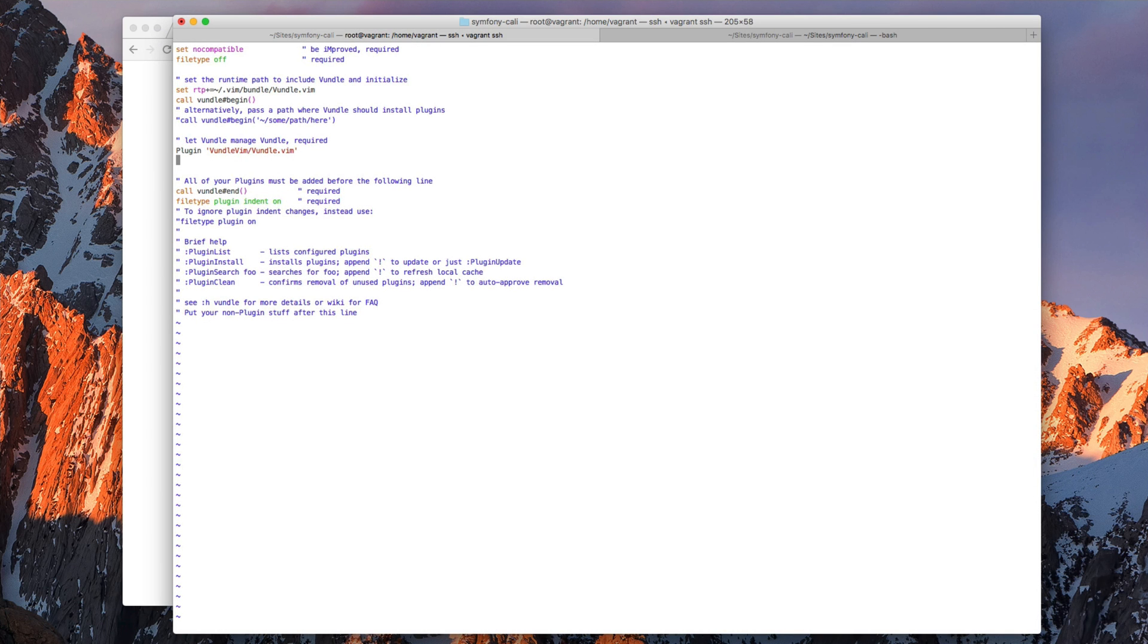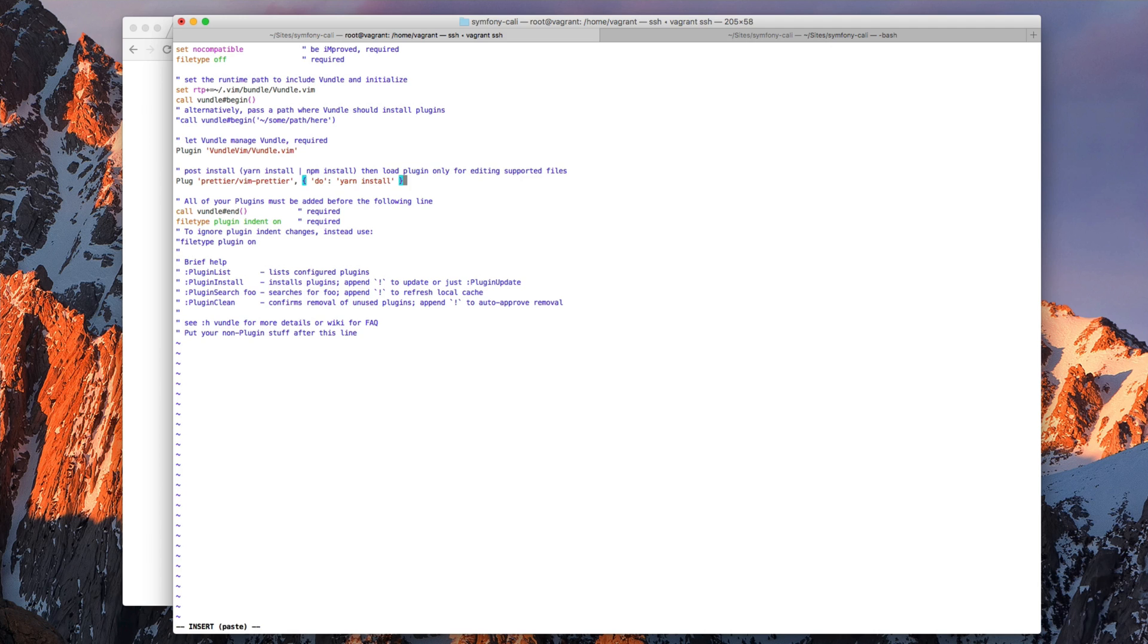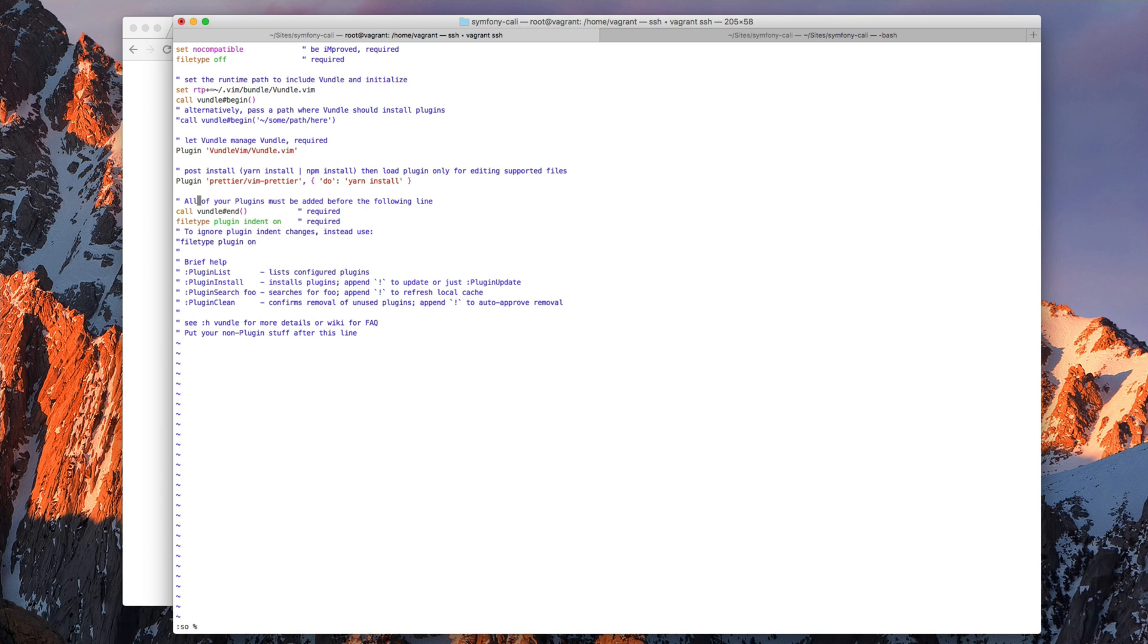I'm going to copy this line, but this is for another plugin manager. But we can just modify this. It should be like this. Now let's run plugin install to install these plugins. It didn't work.